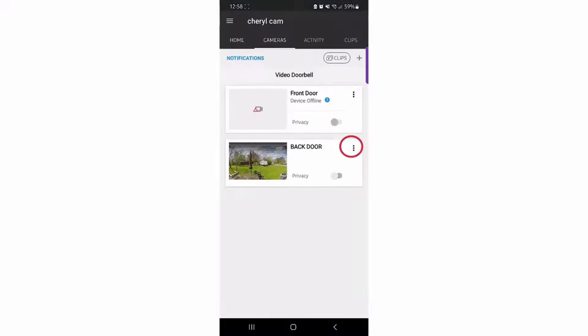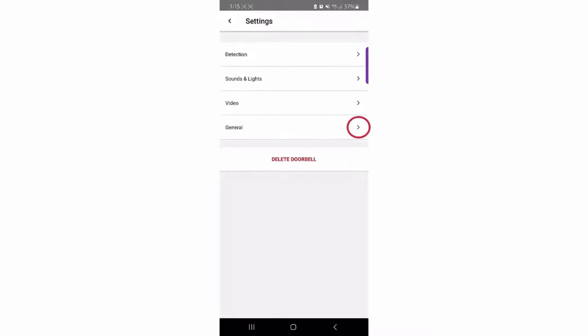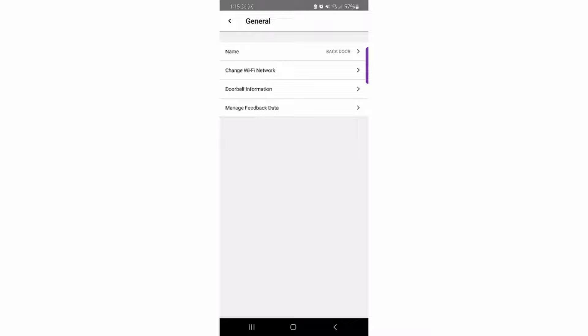If you replace your router or switch internet service providers, you may need to modify the Wi-Fi network that the doorbell is connected to. You can accomplish this without resetting the doorbell by accessing the General Information menu in the Total Connect app.